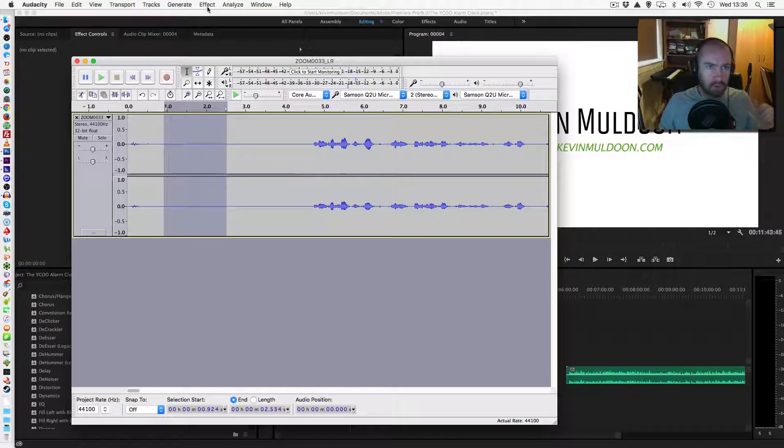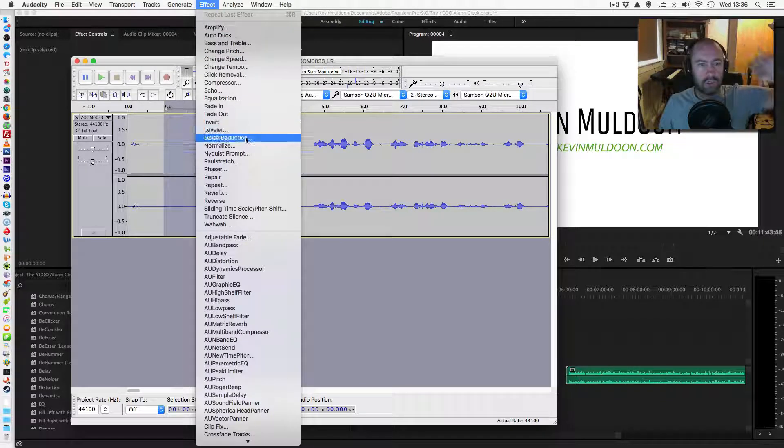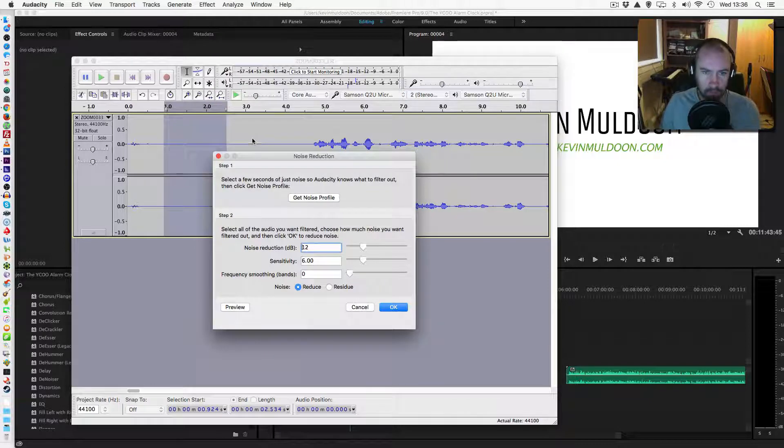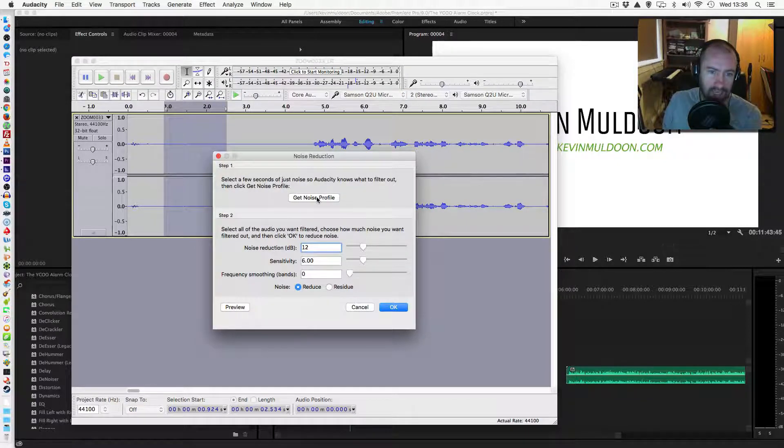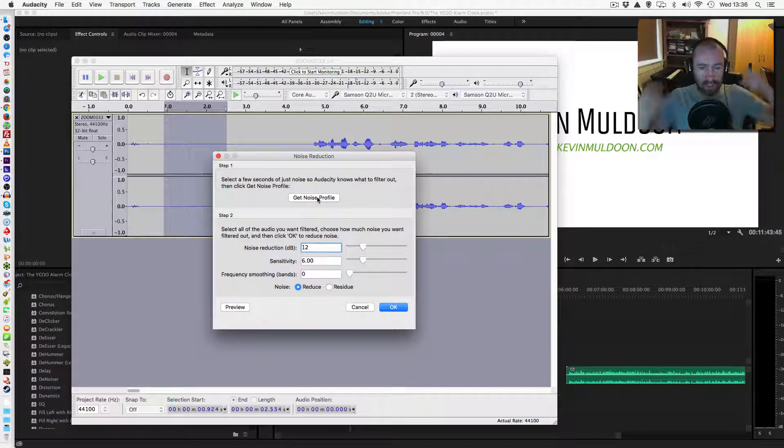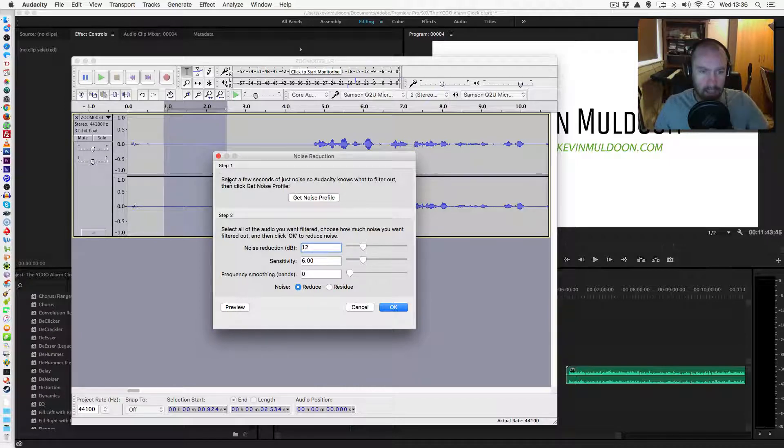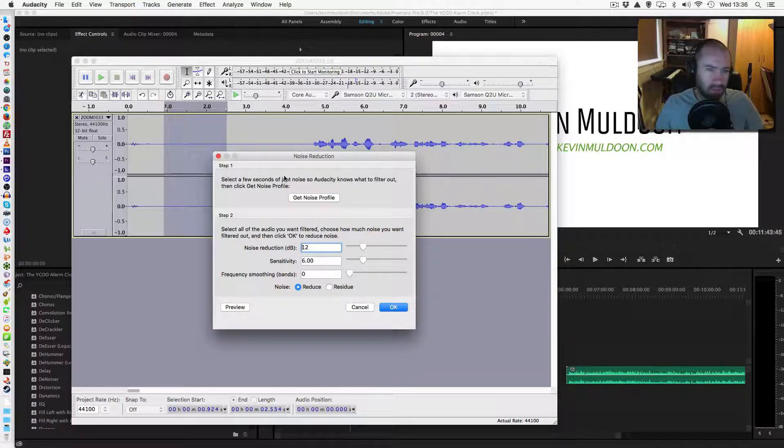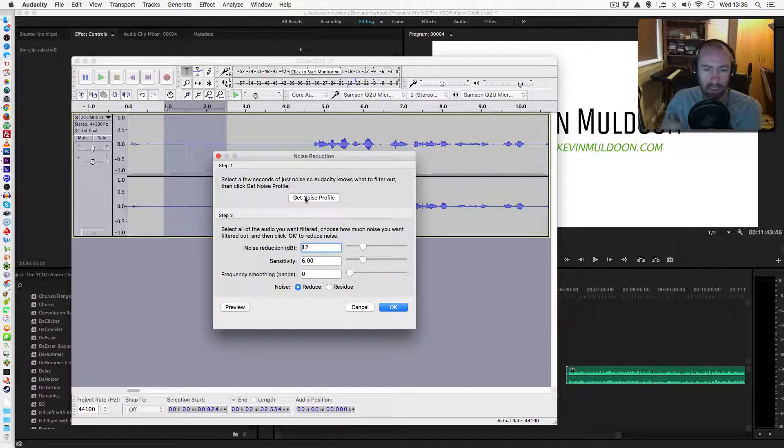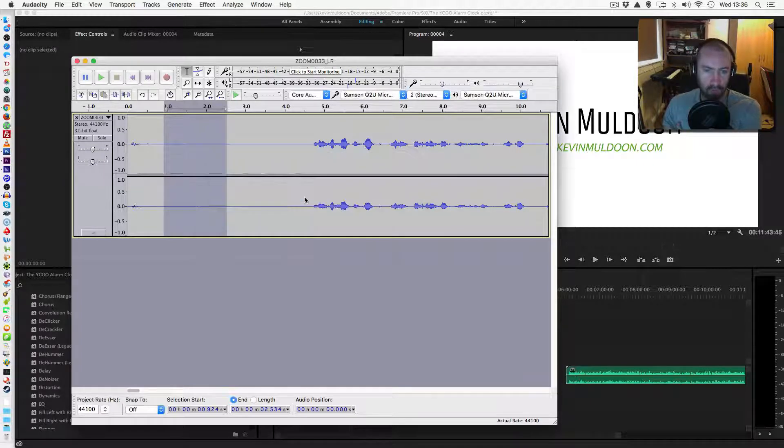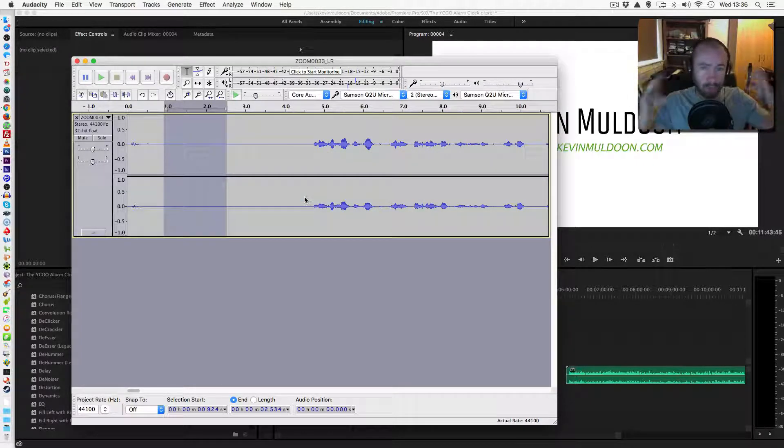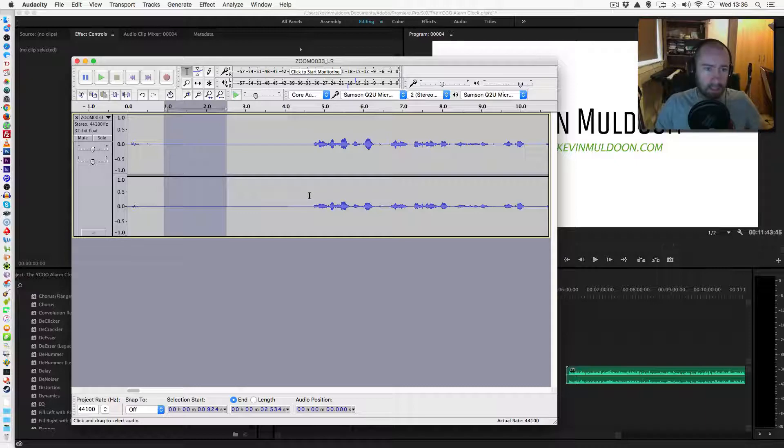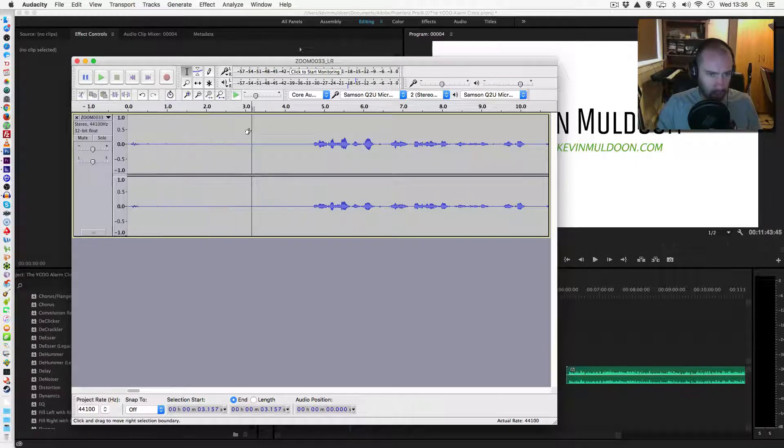Once you've selected it, what you need to do is go to effect, scroll down to noise reduction. What you're going to do now is get the noise profile. So, what it's going to do is take a sample. As it says here, actually select a few seconds. So, I've done about a second and a half. That's fine. What you do is you get the noise profile. It's going to take a sample of the buzzing sound. So, it knows what you're trying to remove.